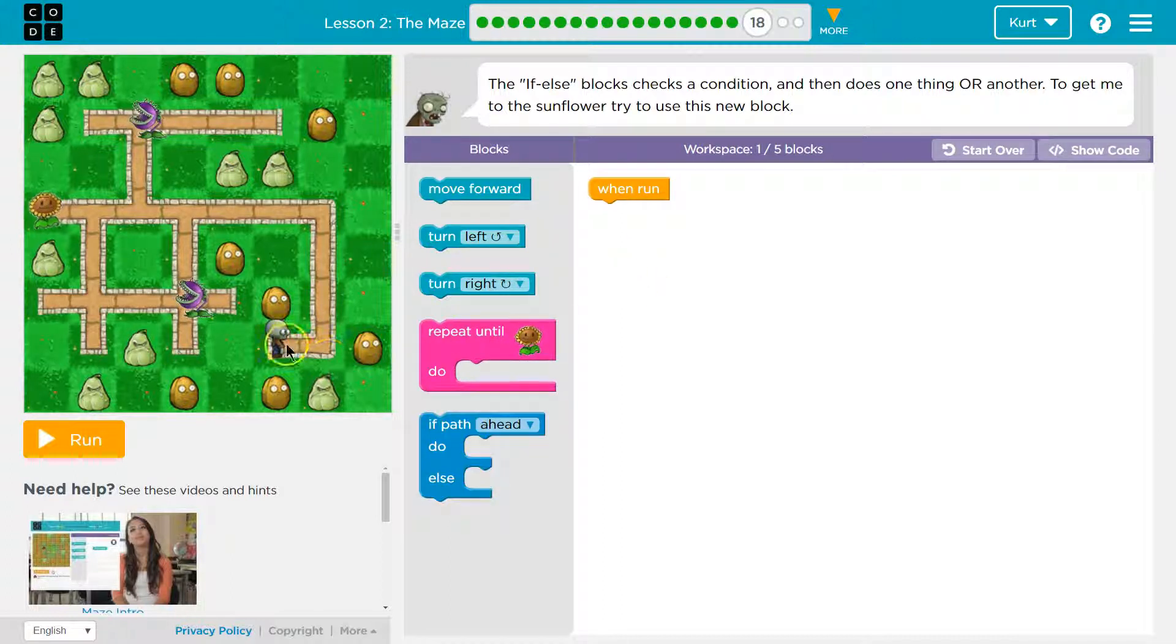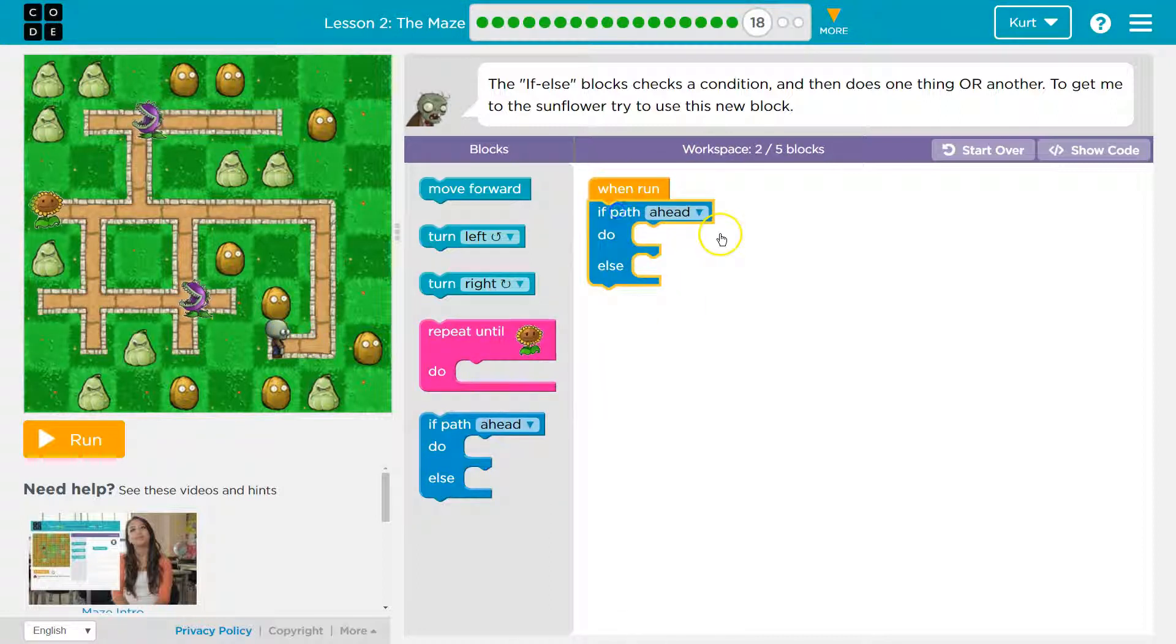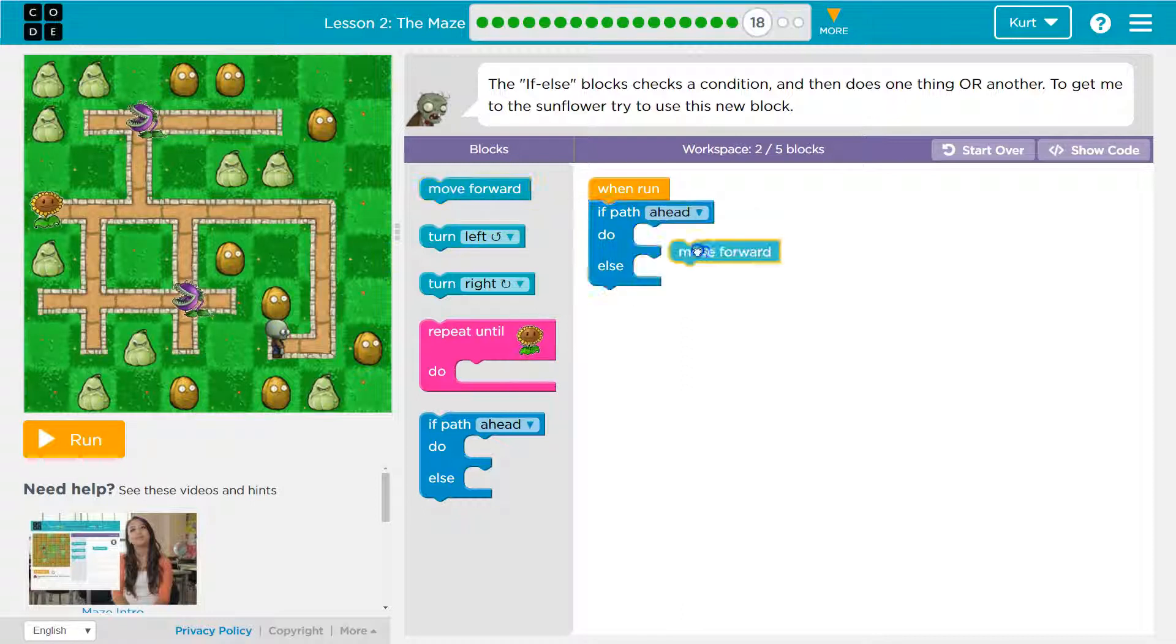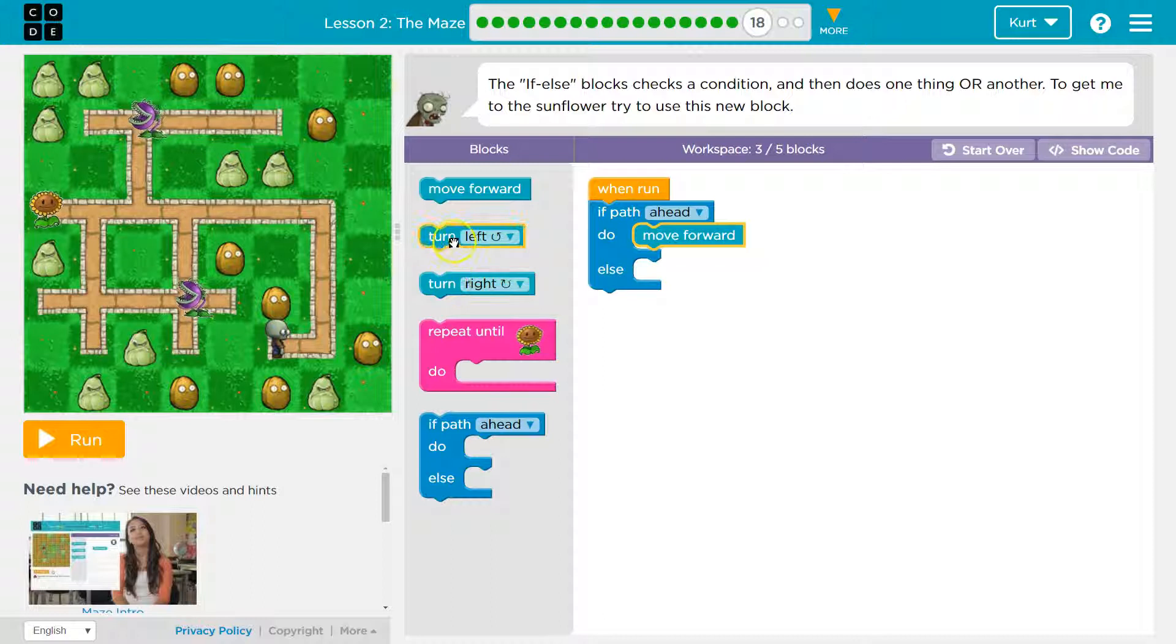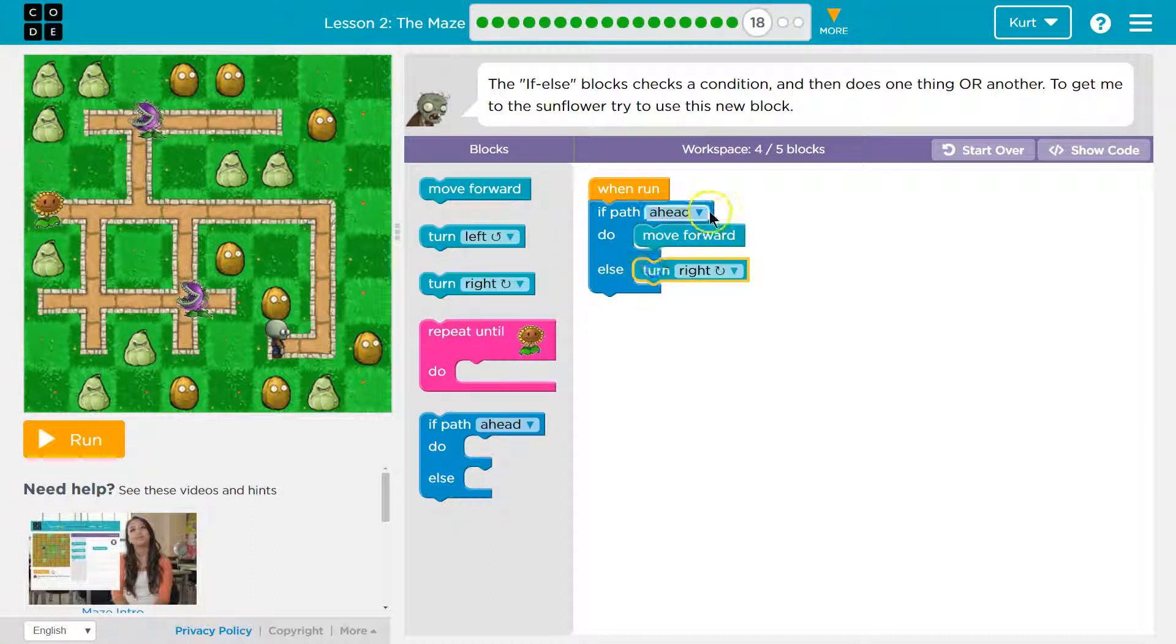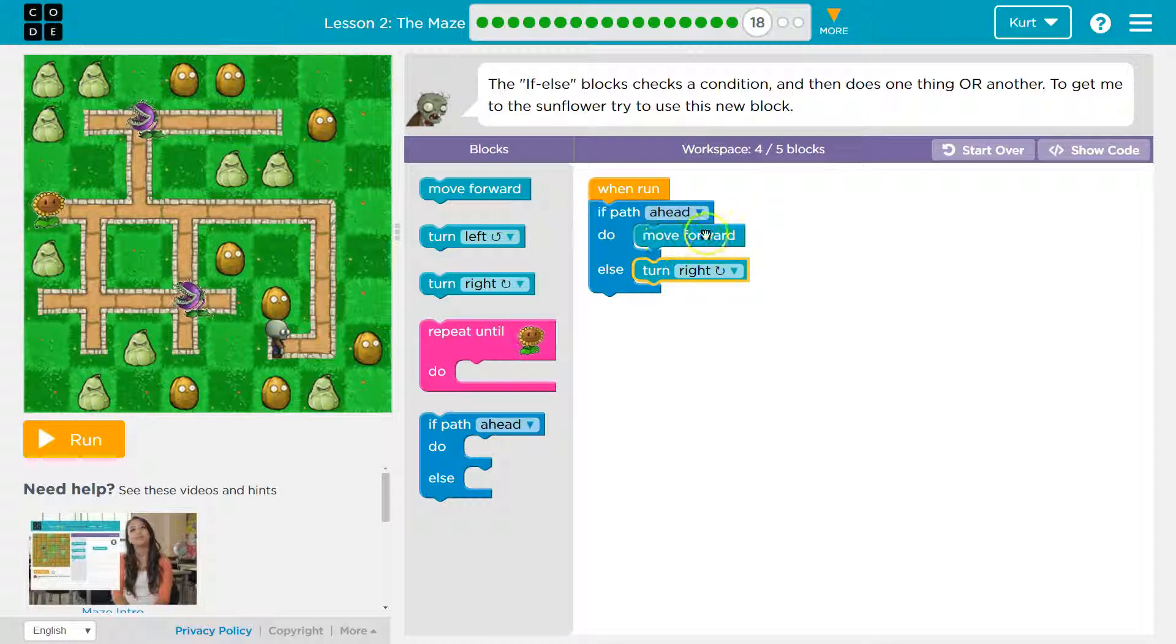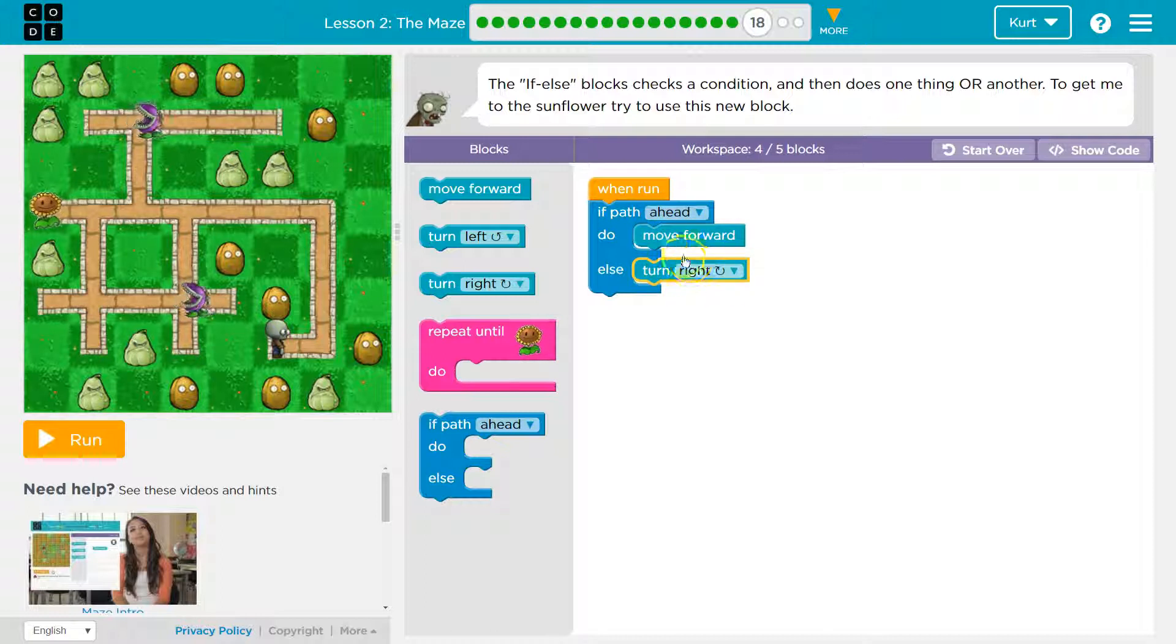This if-else block, I'm starting here. If path ahead, I would do this. If there's a path ahead, I'm going to say move forward. If there's no path ahead, let's say turn right. If there's a path ahead, I will always move forward. If there's no path ahead, I will always go right.